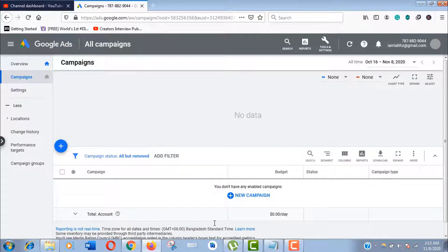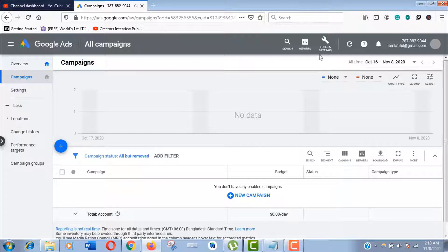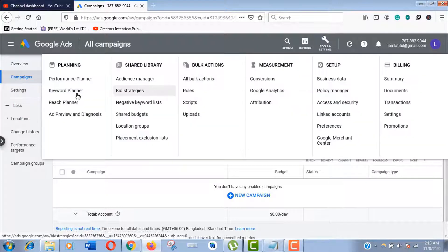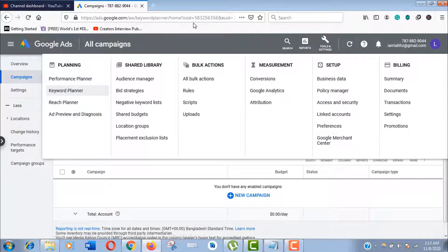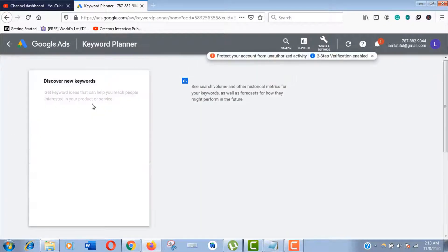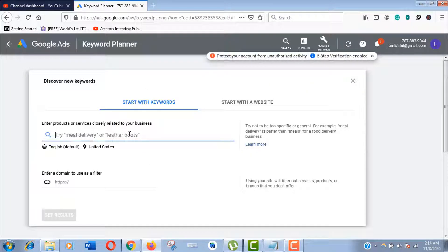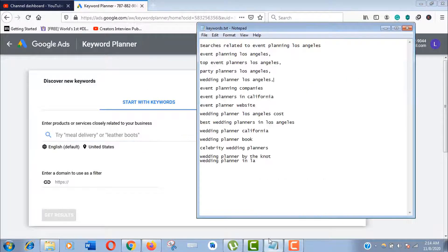Now click on Tools and Settings here, and then Keyword Planner. Click on Discover New Keywords. Now copy some of your best keywords that you've collected—remember, not more than 10 keywords.